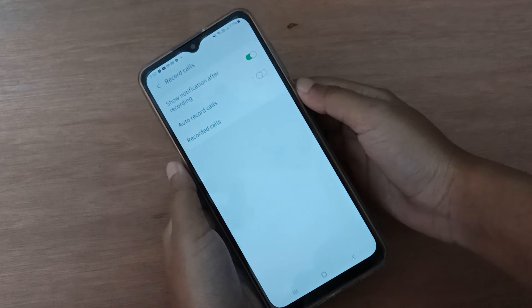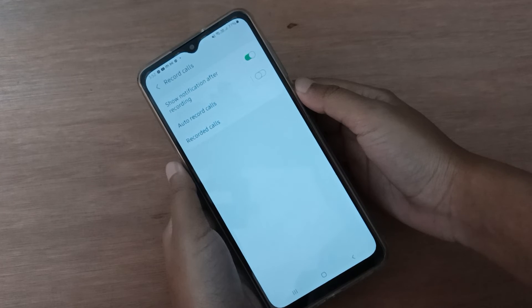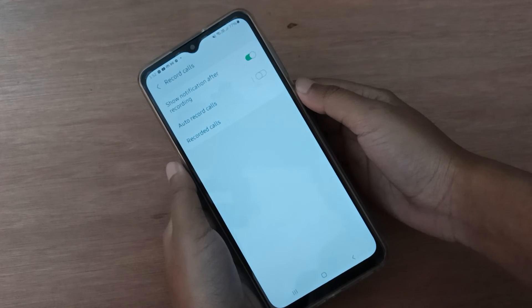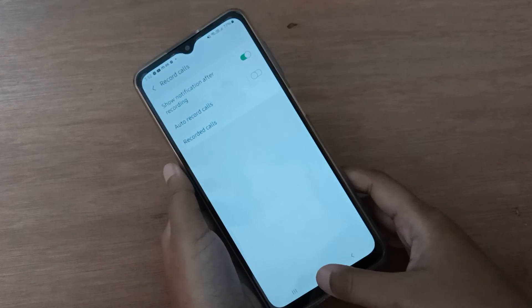Here you will find the 'show notification after recording' option. Just click on this icon and the notification after call recording will be shown on your device.